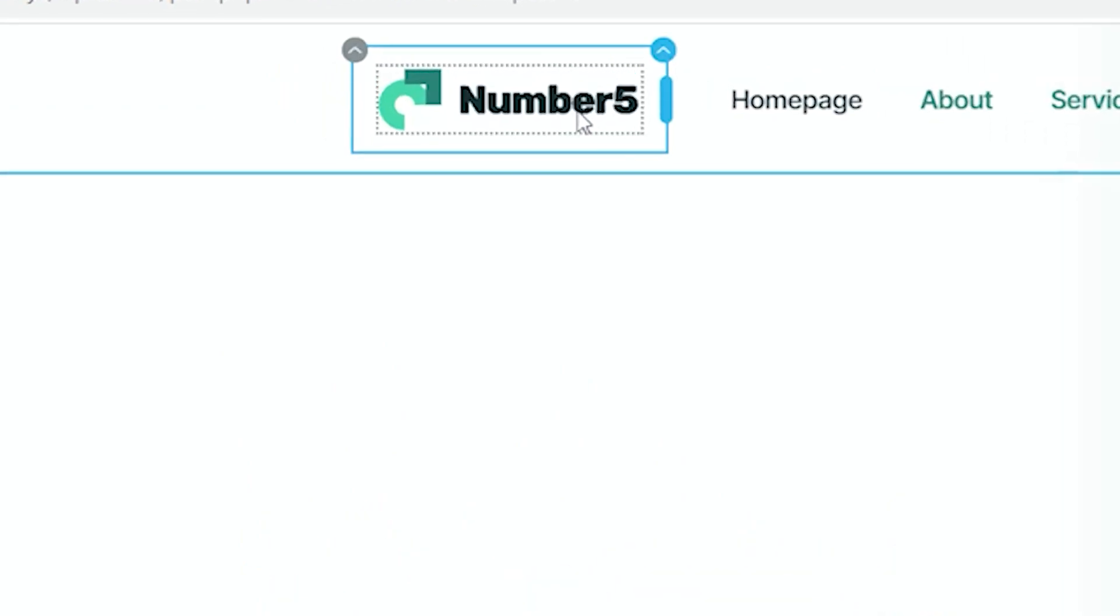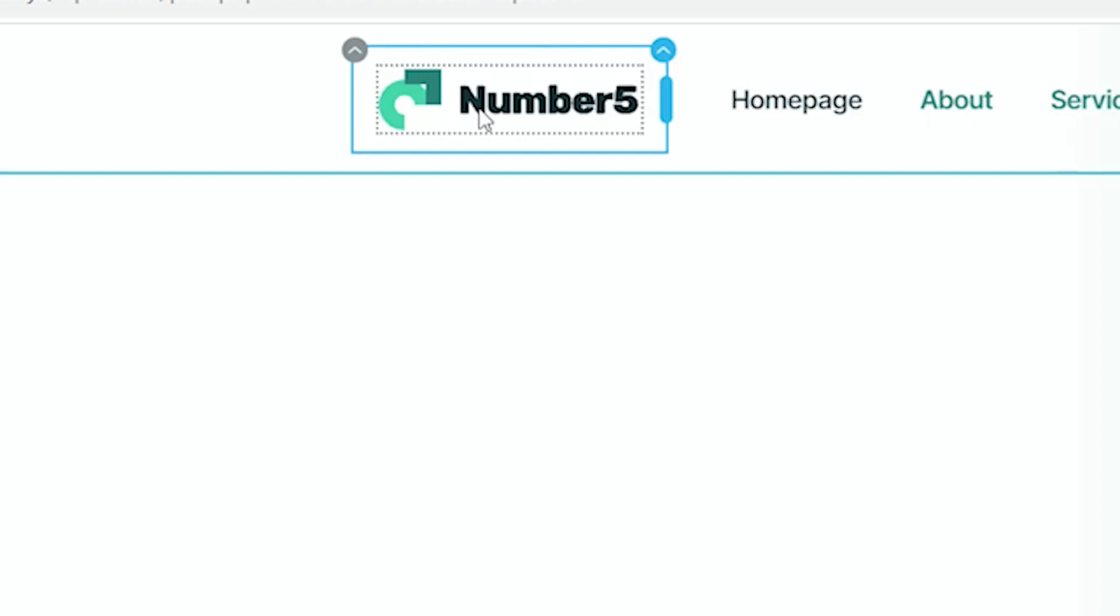I'll go to my logo, and in this case I can select either the logo or even the column. I'll just stick to the logo.